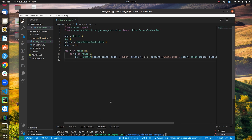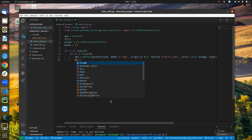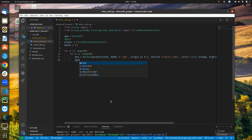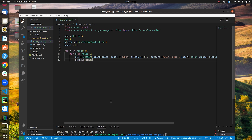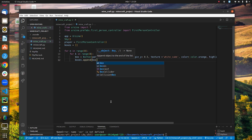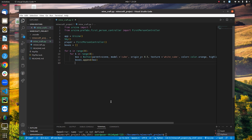Once all these parameters have been passed to the Button, we append the box to our list with 'boxes.append(box)'. That completes the first iteration of our nested loop.